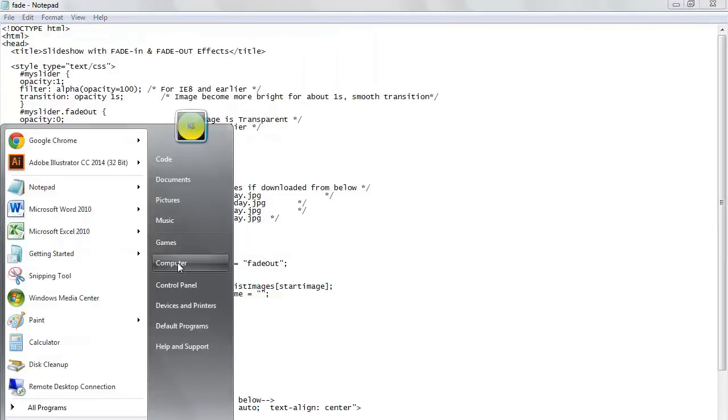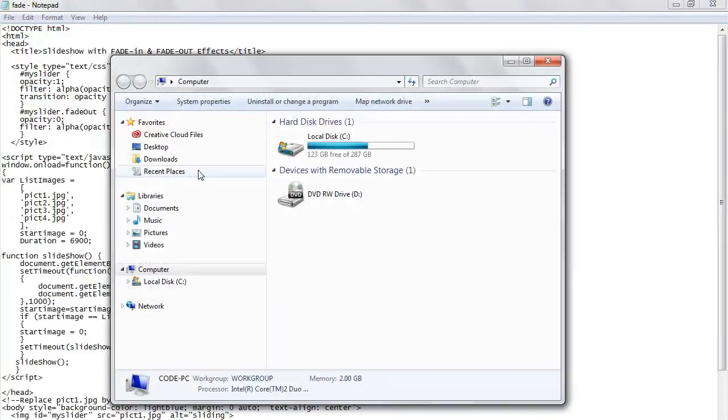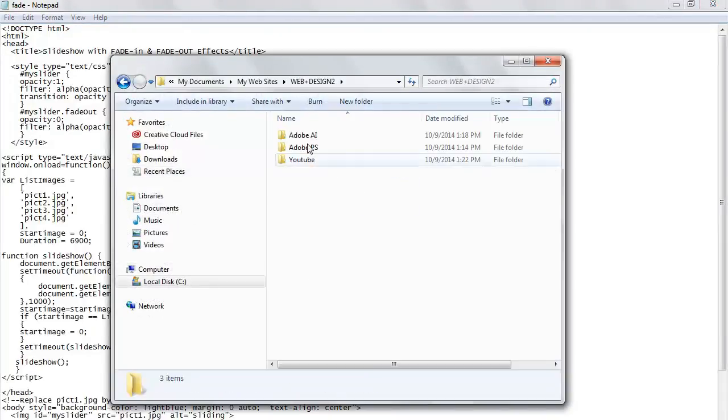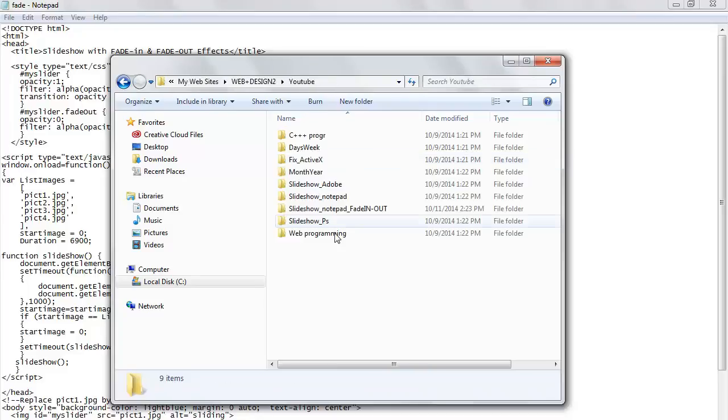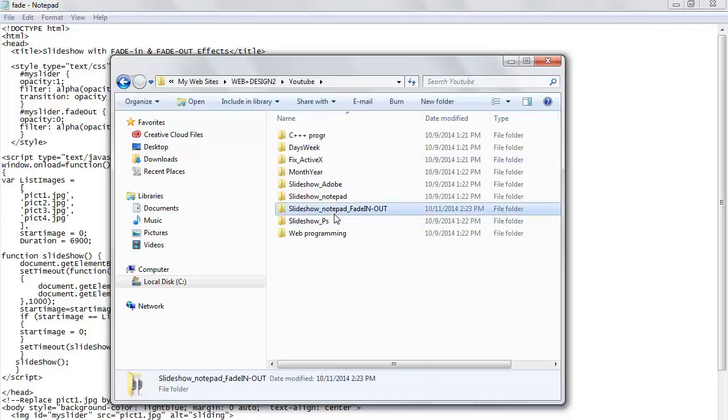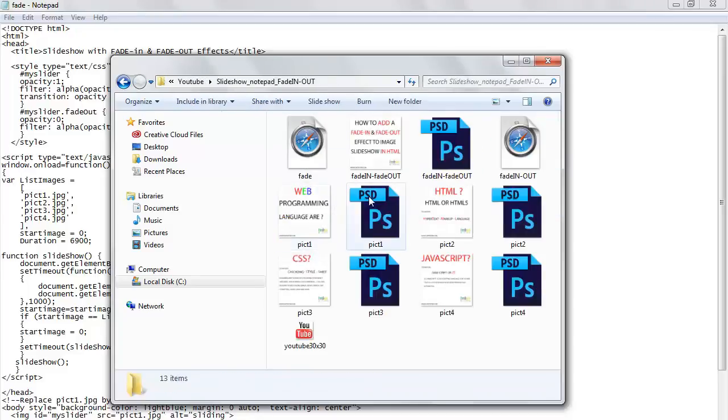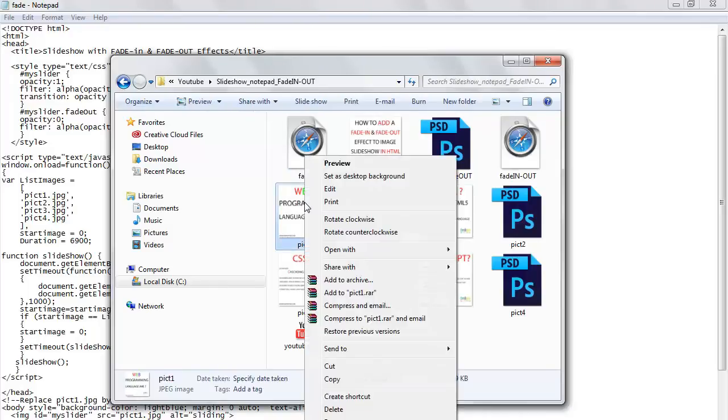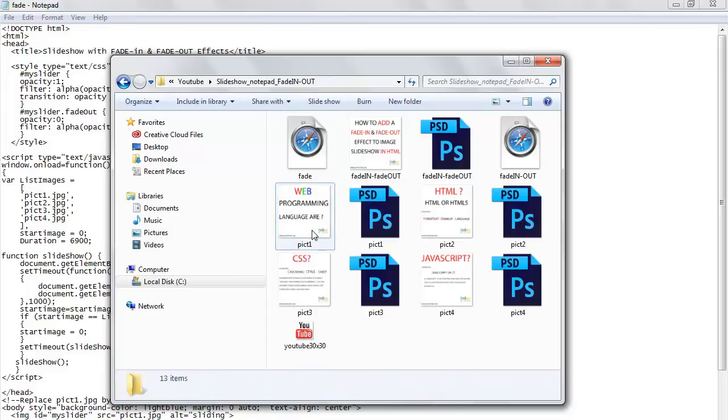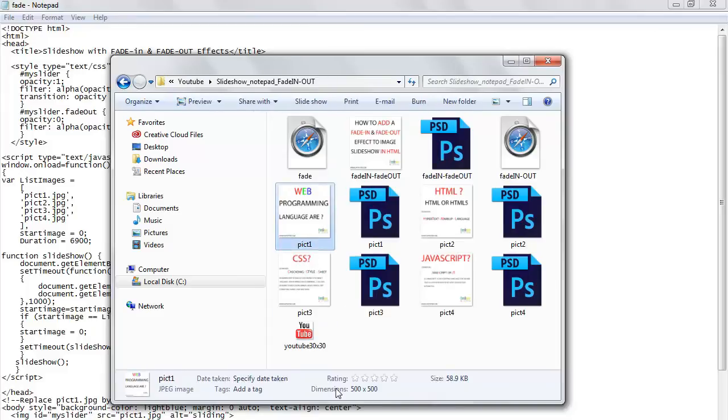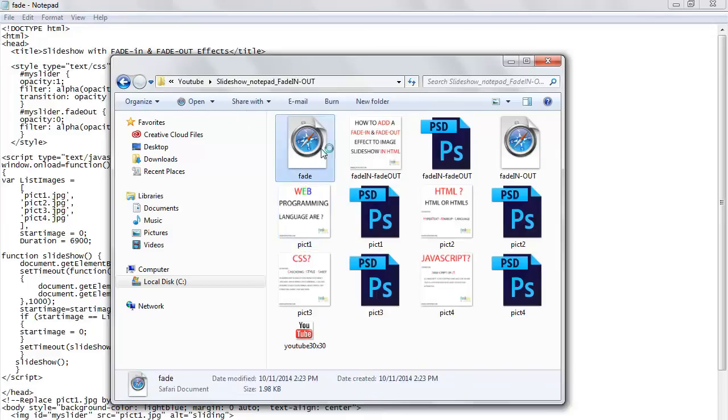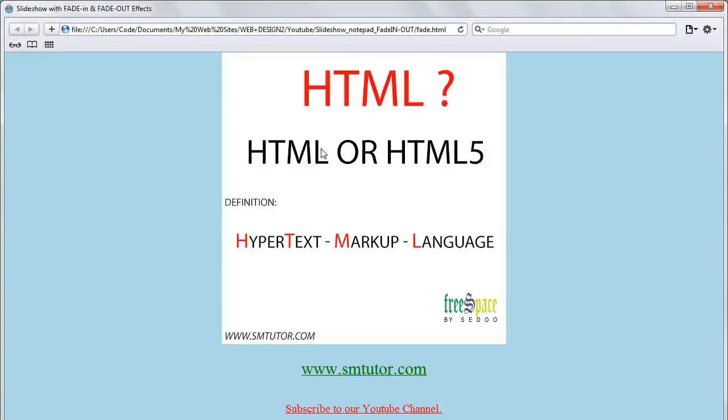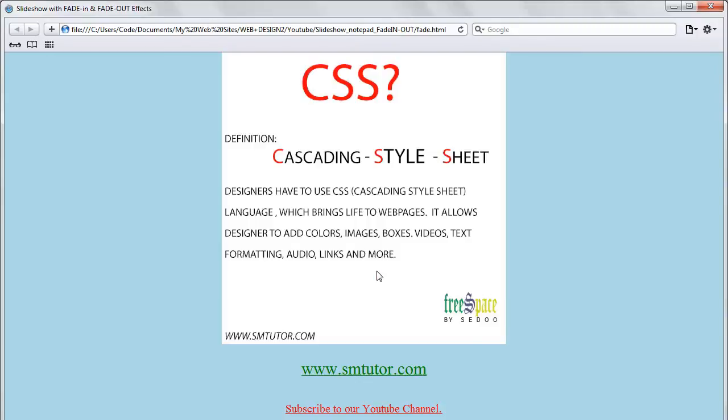Once we save it, we're going to have to open this. I'm trying to locate here. You have fade. Make sure that my image is actually there. My images are 500 by 500. If you go here, the dimension is 500 by 500. Let's double click on this. We have the first image and then the transition will be 6900 and it will fade out and fade in.